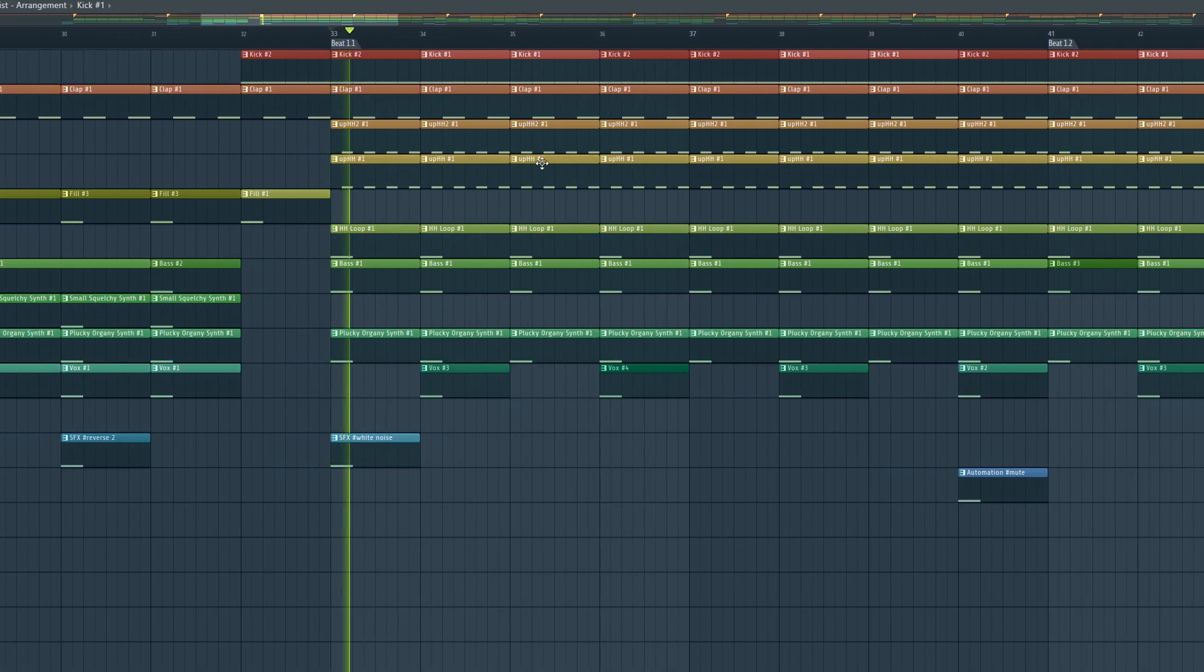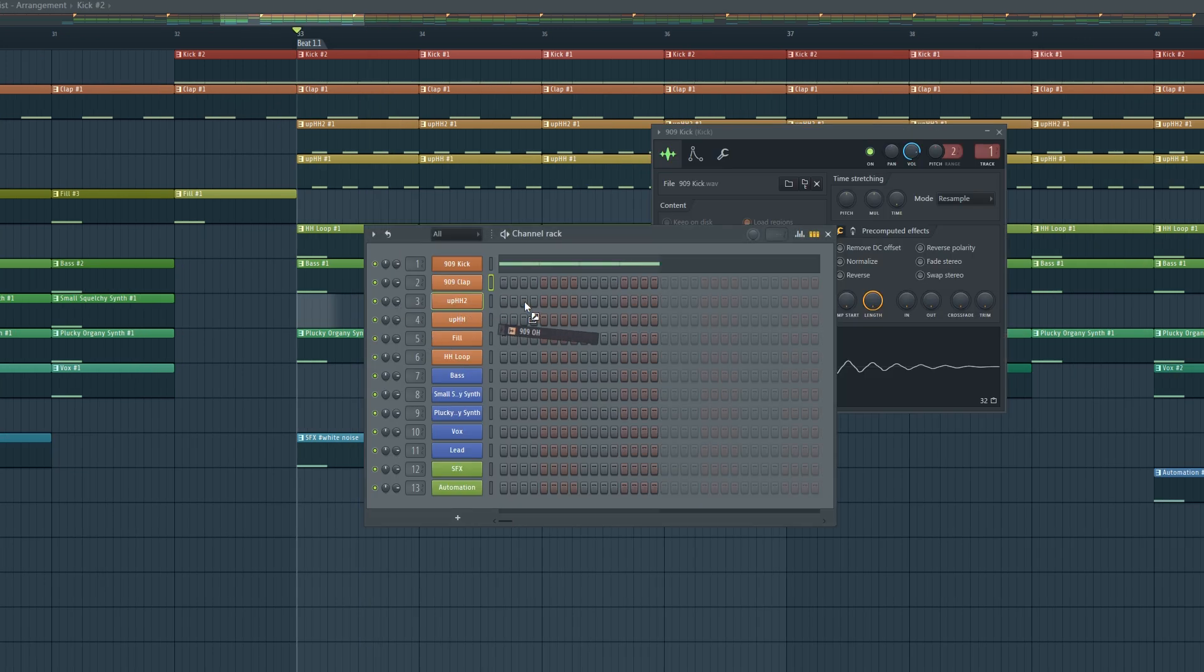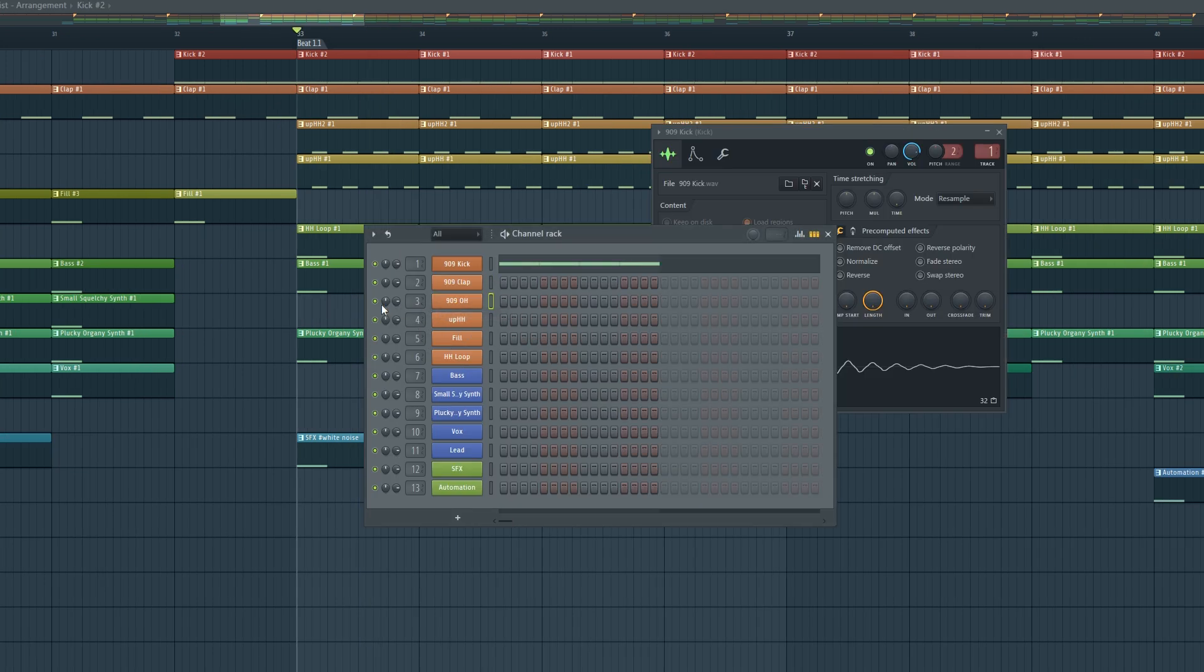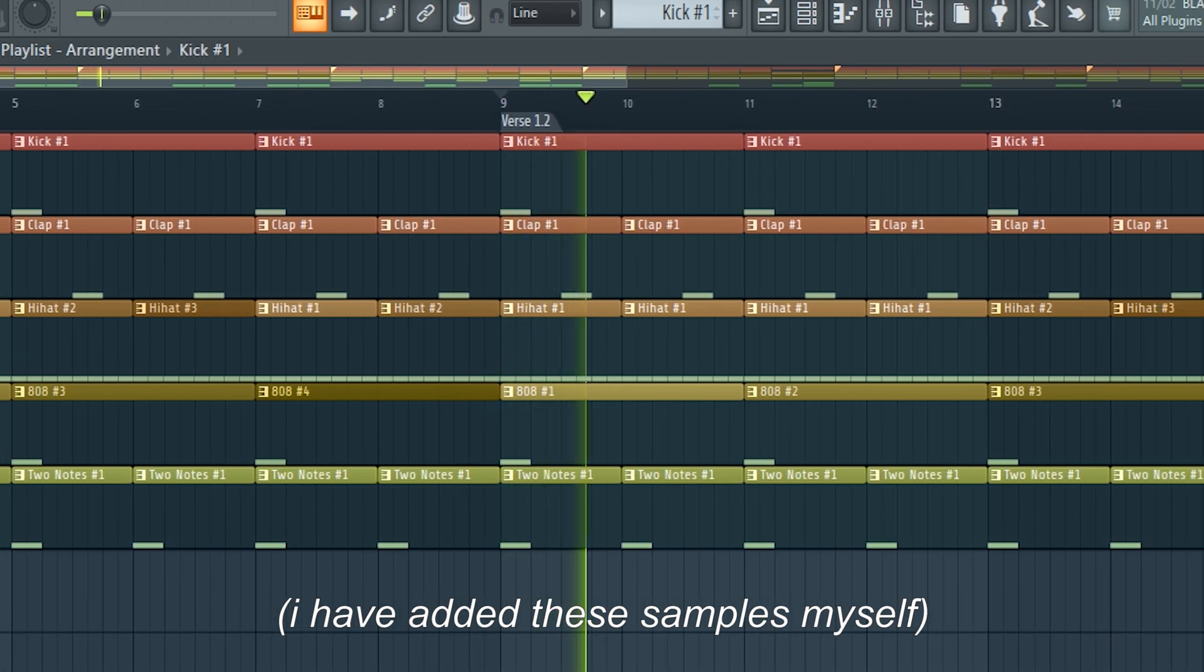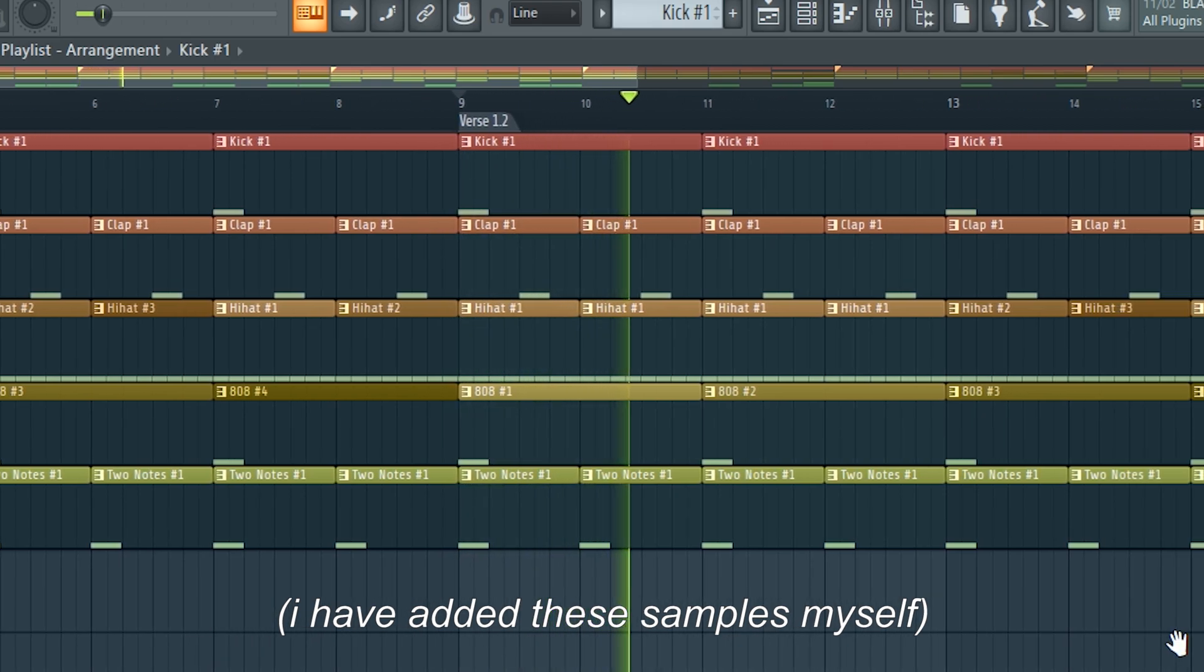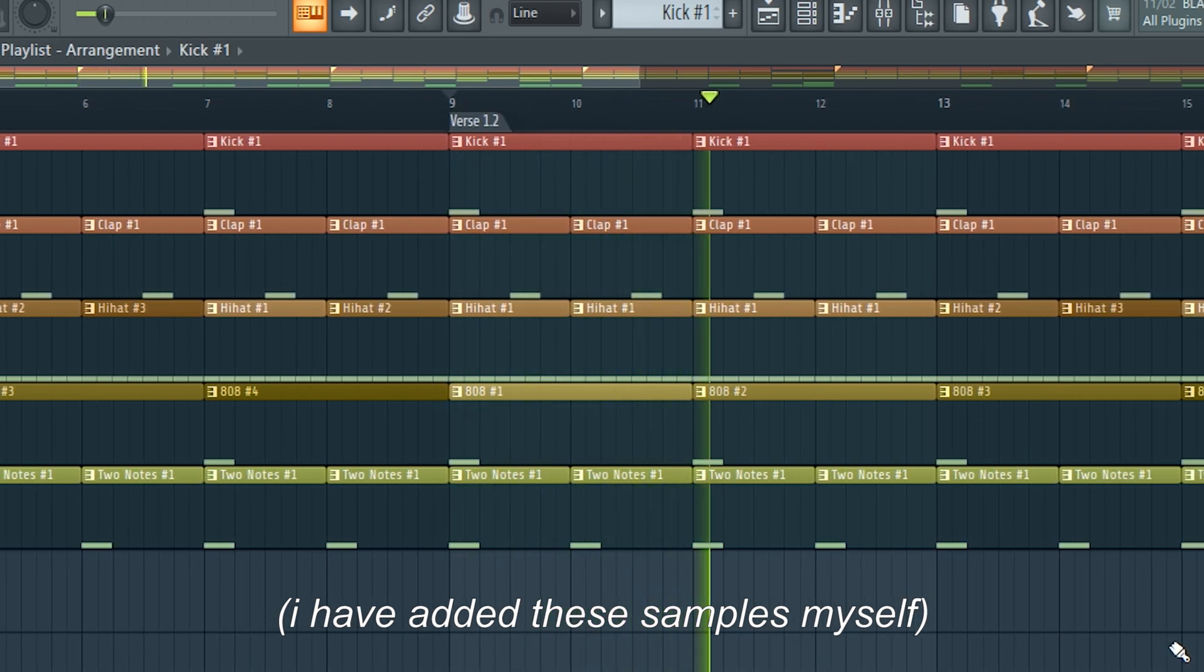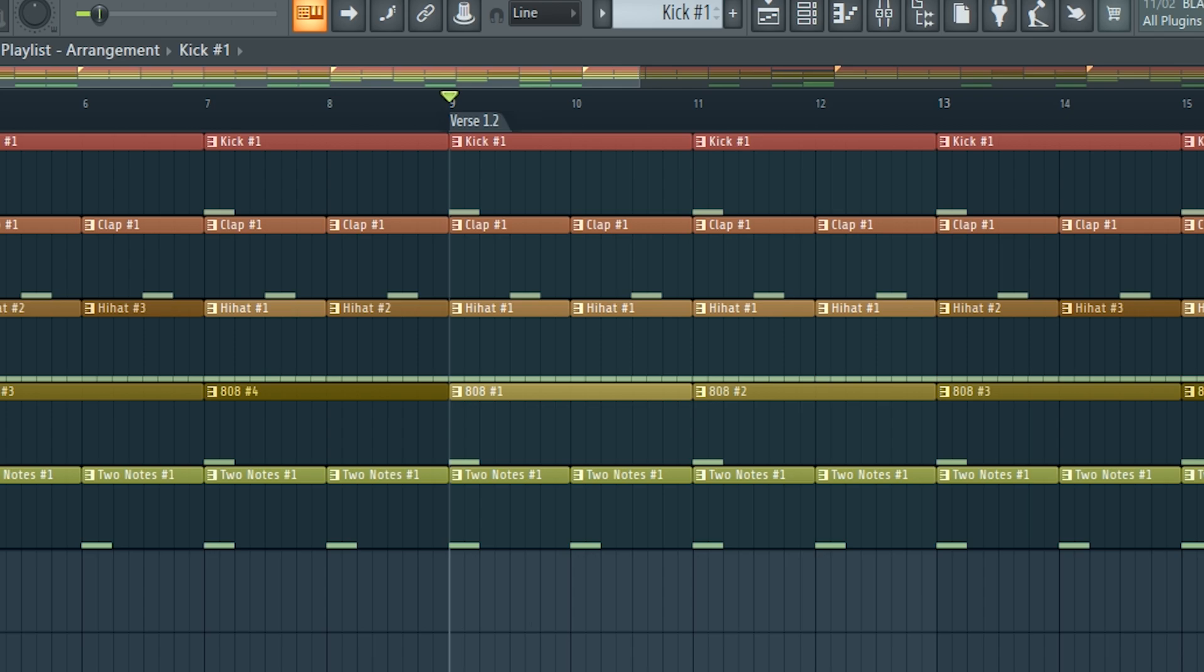But for certain genres like house, techno, it will make a stereotypical four on the floor beat. And for other genres like trap or lo-fi, it does a half-time beat with the snare on the three with rapid hi-hats as well. Nothing too crazy, but it does make putting some drum samples in just a little bit quicker so you can hear it straight away.